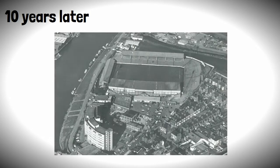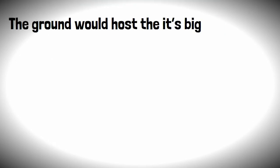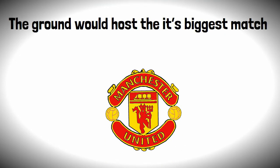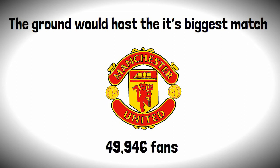Ten years later, after a major upgrade of the main stand, later renamed the Peter Taylor Stand, the ground would host its biggest match against none other than Manchester United with 49,946 fans.